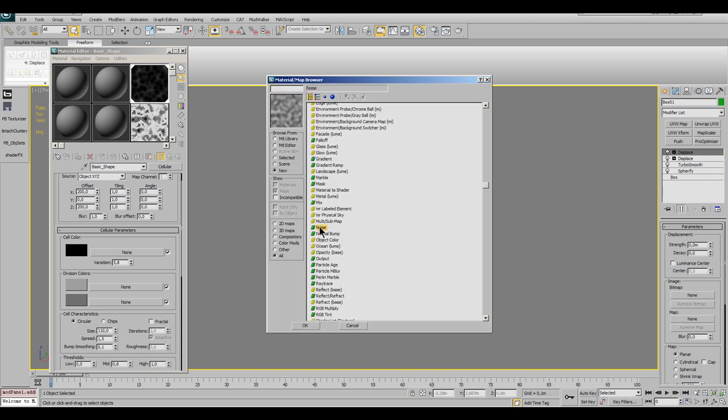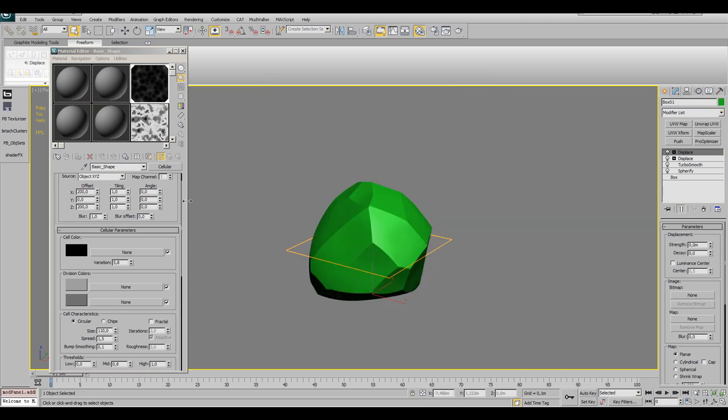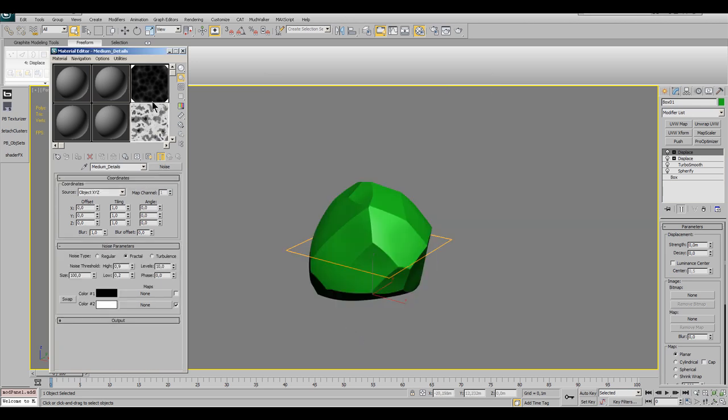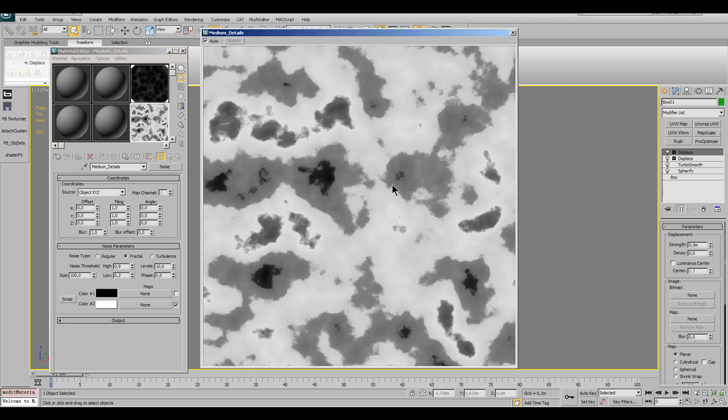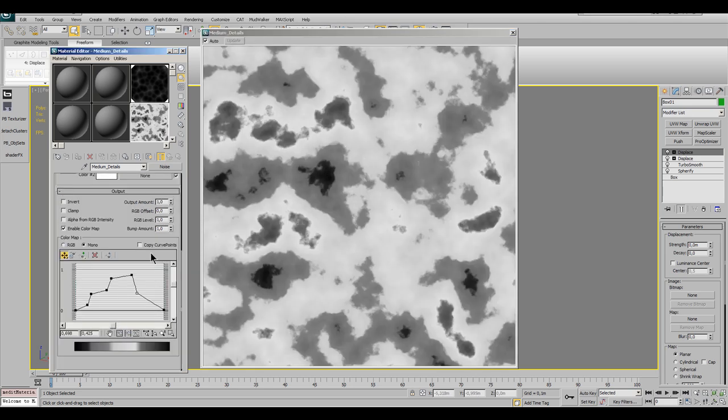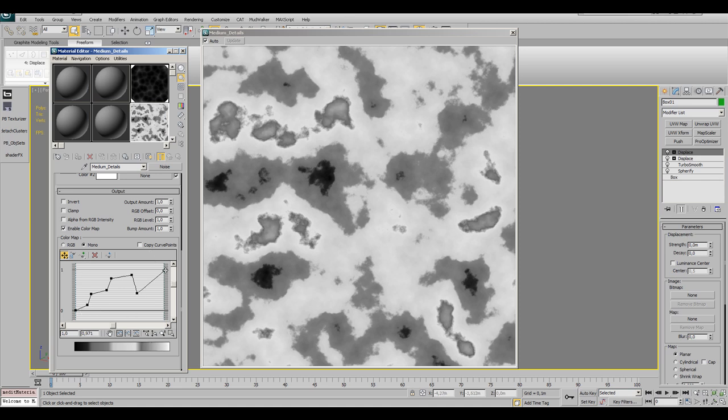I also prepared this map before and the settings are size 100, noise type fractal, noise threshold high is 0.9, low is 0.2 and the levels are 10. You can double click the map preview and resize the upcoming window for a bigger preview. But in order to get your map look like this, you have to open the output rollout in the material settings.